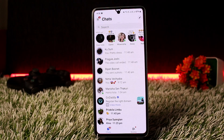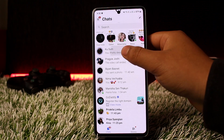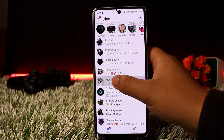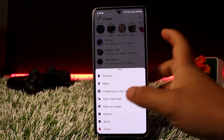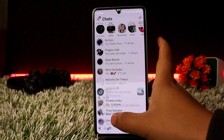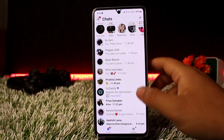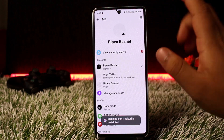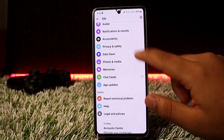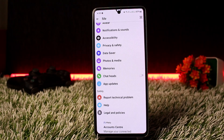If you want to move to spam so that you don't see their messages and don't get their notifications, what you can do is tap and hold on the text, then tap on Restrict. The chat will be moved from your chat list.